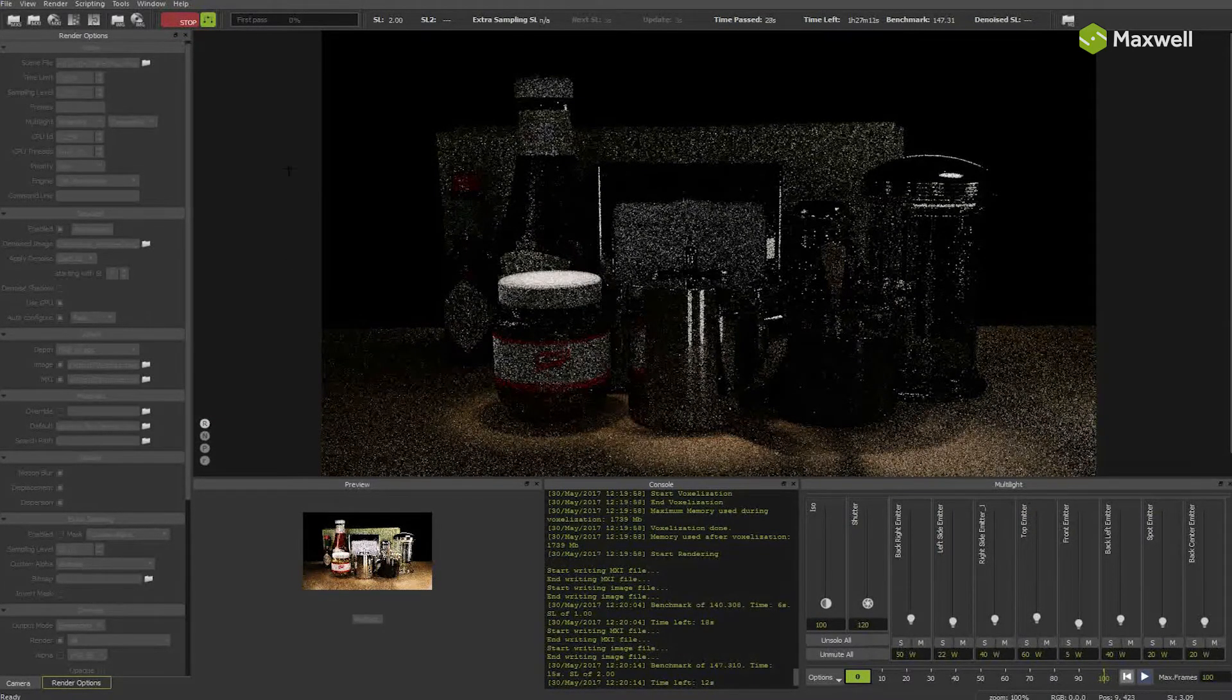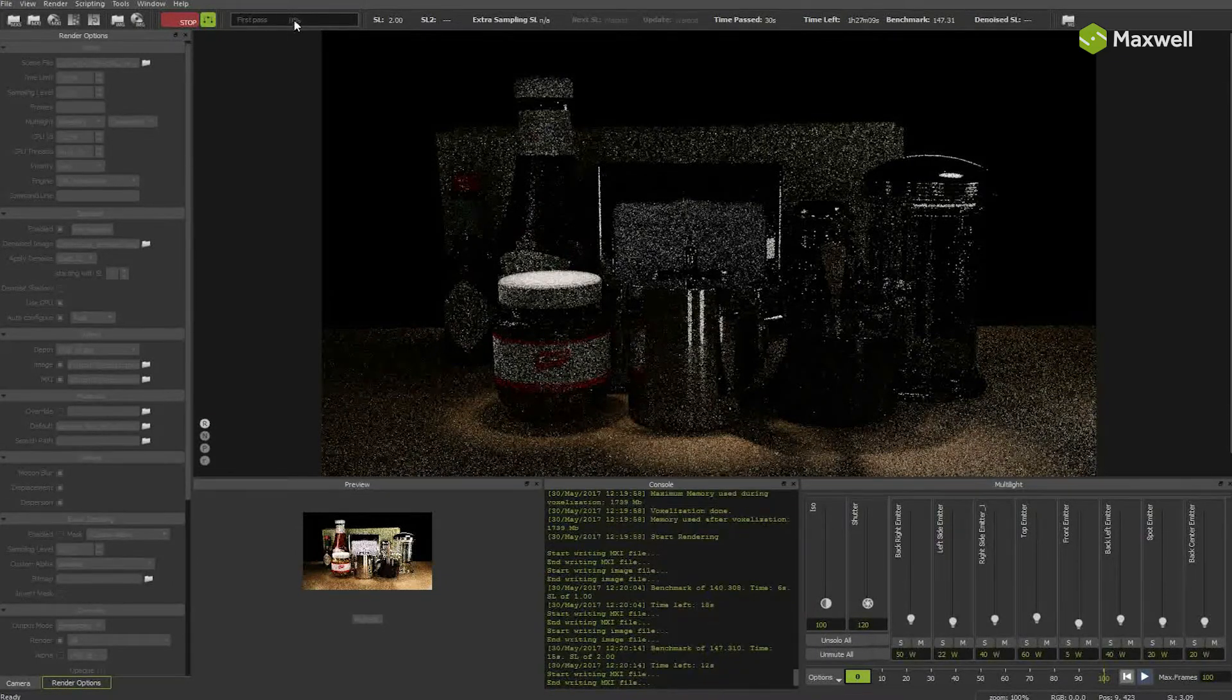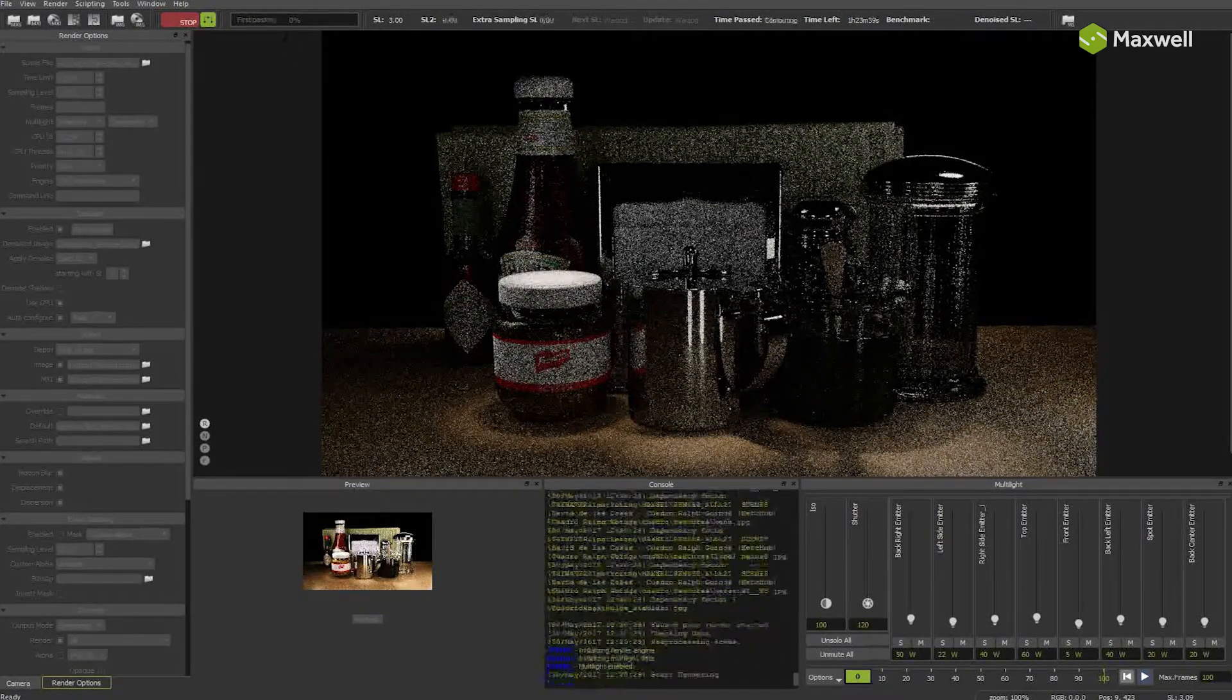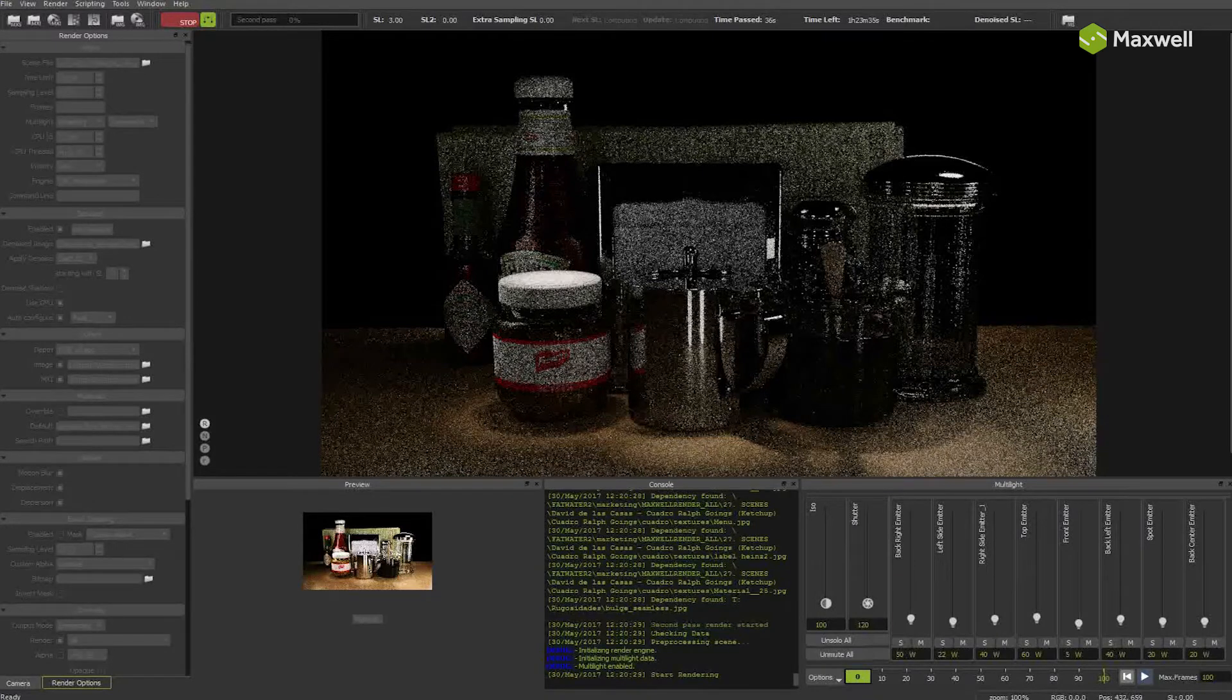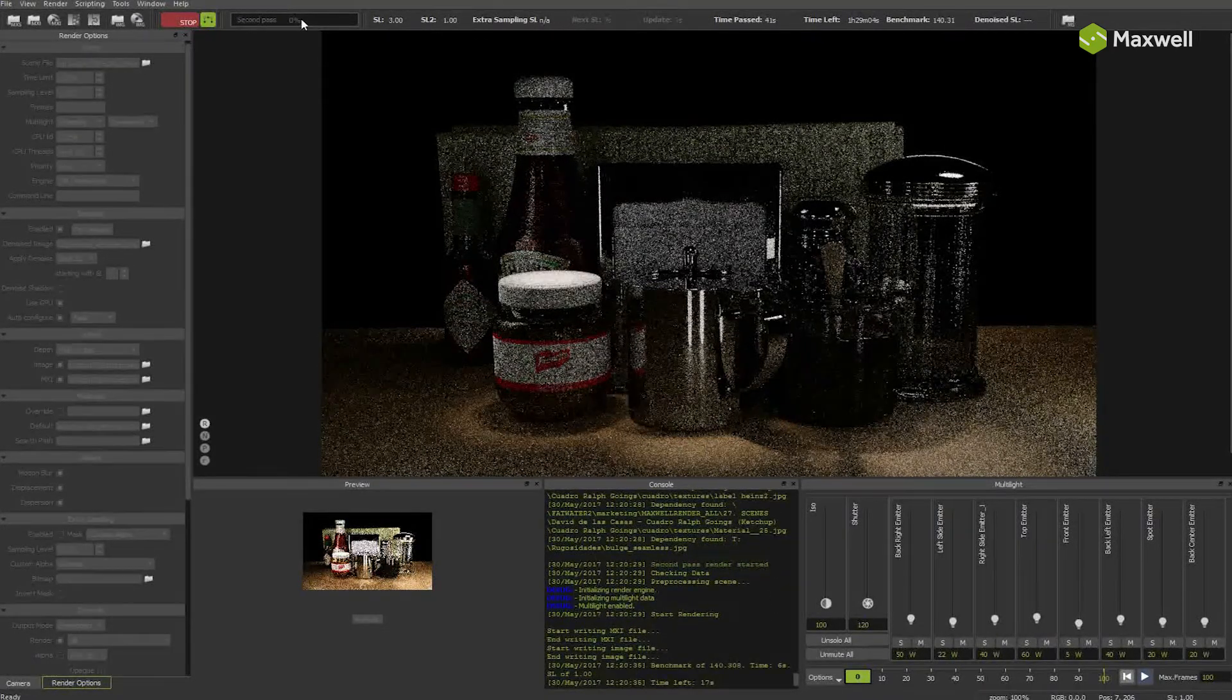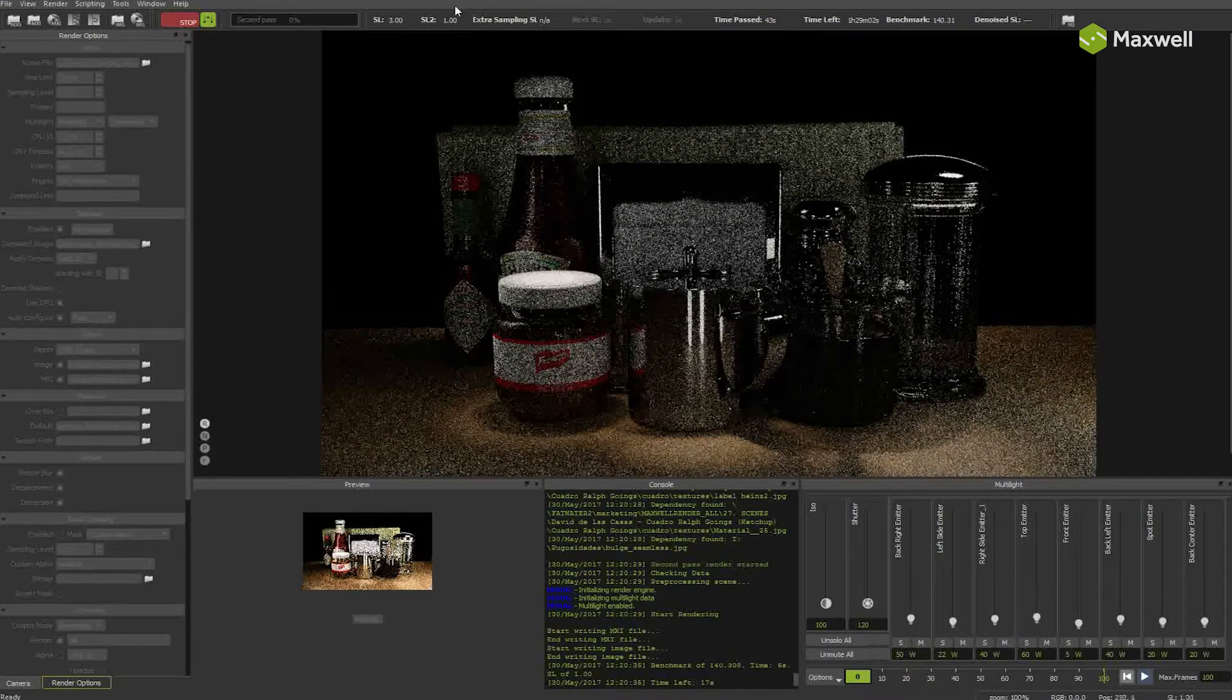In progress bar, it will show which pass it's working. As now it has reached sampling level 3, it will start with second pass. Also in the console, you will find the information about denoiser routine. In render info bar, you can see the progress of both passes.